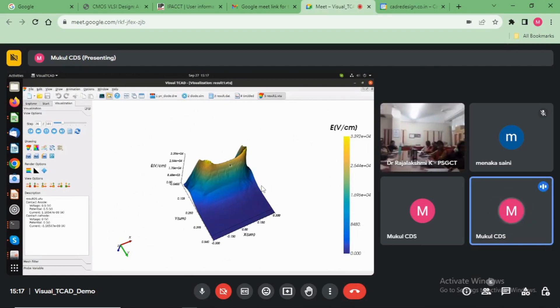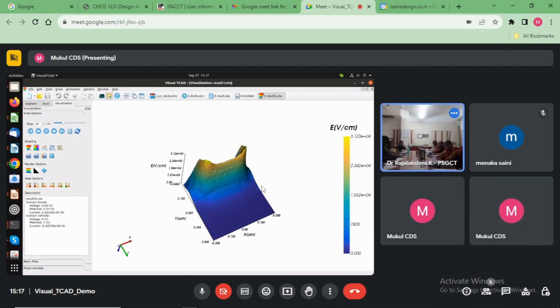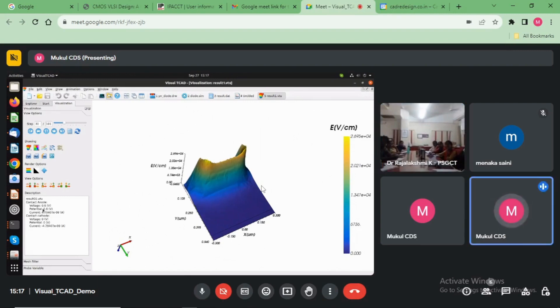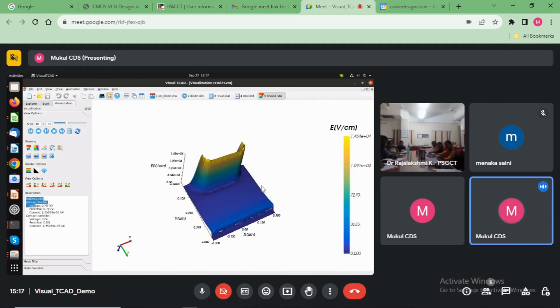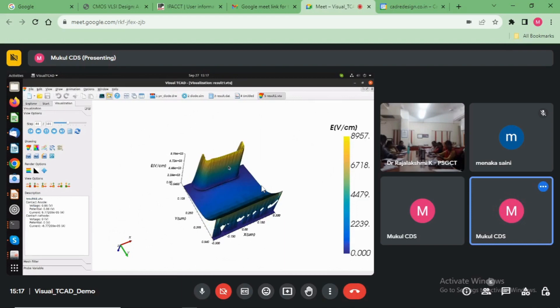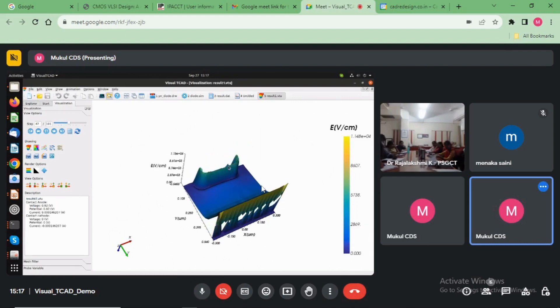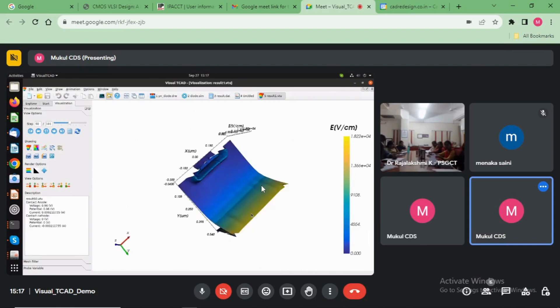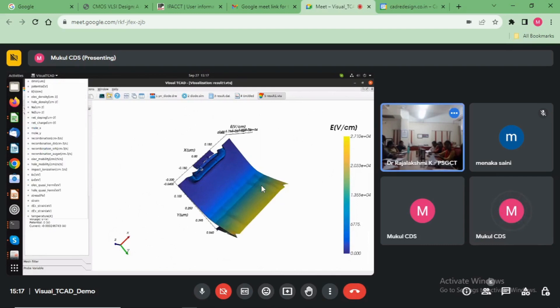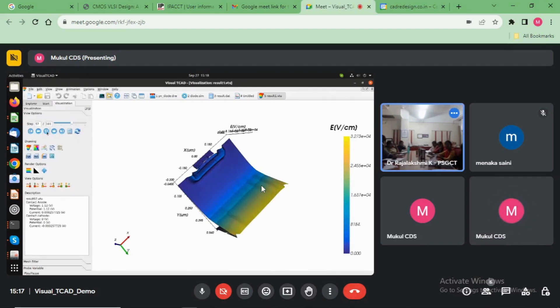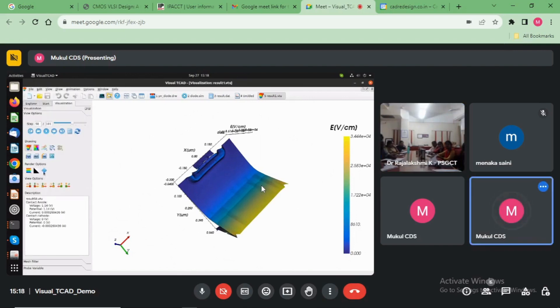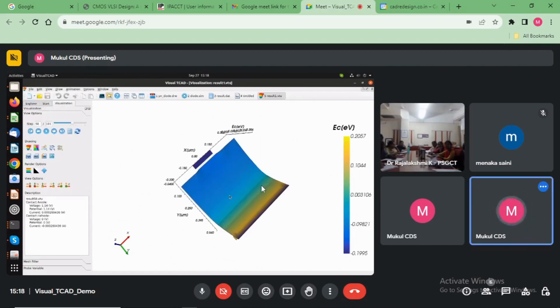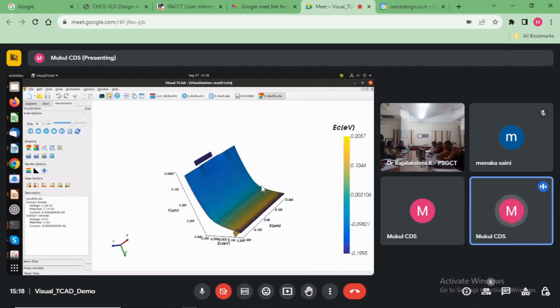See here, the electric field is increasing, the anode voltage is increasing here. And stop here, and see here, the electric field is increasing. This is a 3D formation. I will show you a graph formation.